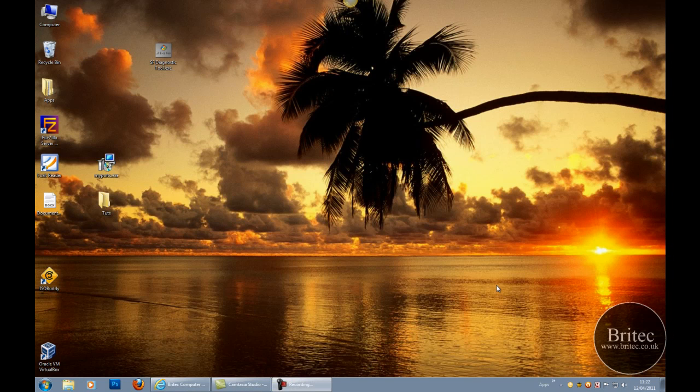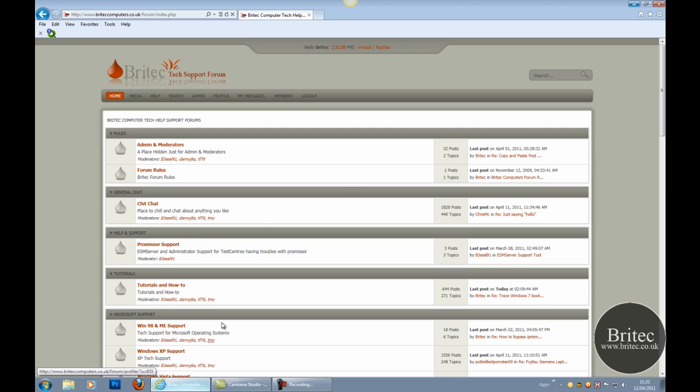Hey guys, just wanted to give you a quick video update of what's going on with the BrioTech Computer Forums. It's had a bit of a makeover as you can see.